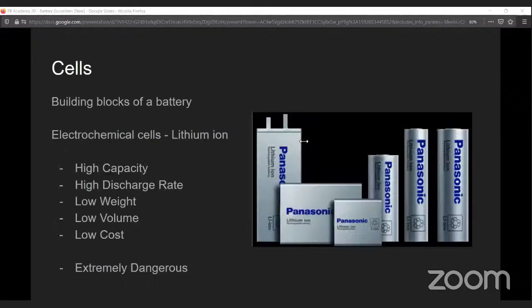Cells are essentially the building blocks of your battery pack. There are different types of electrochemical cells — energy storage units like supercapacitors, fuel cells, or lead acid batteries — but those are restricted for the competition. For the sake of keeping this presentation precise, we will only be looking at lithium ion chemistry. Why lithium ion? Mostly because they have higher capacity, higher discharge current rates, very low weight compared to equivalent lead acid batteries, and you can carry much more energy in lower weight and volume. But you should be extremely careful because lithium ion cells are extremely dangerous.